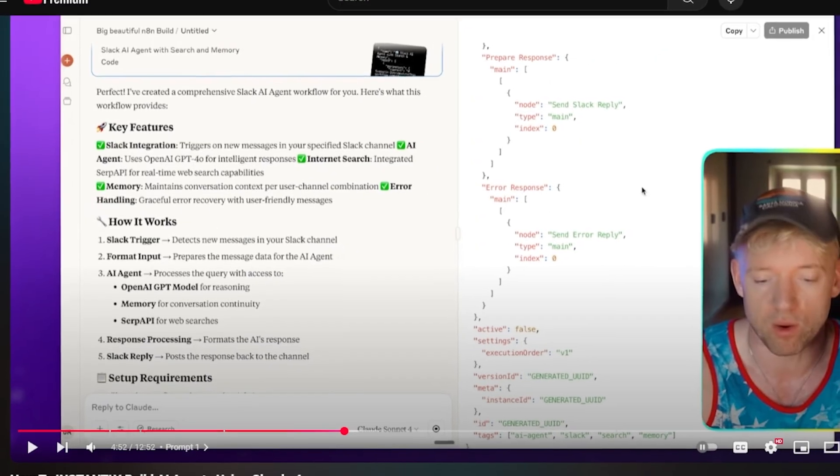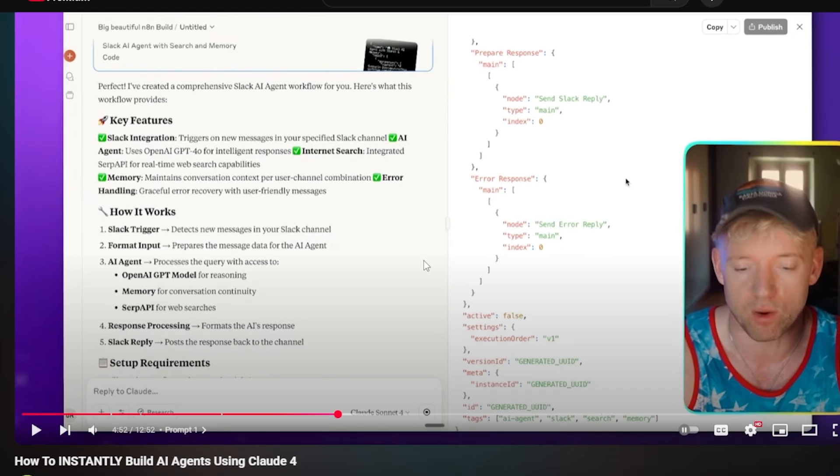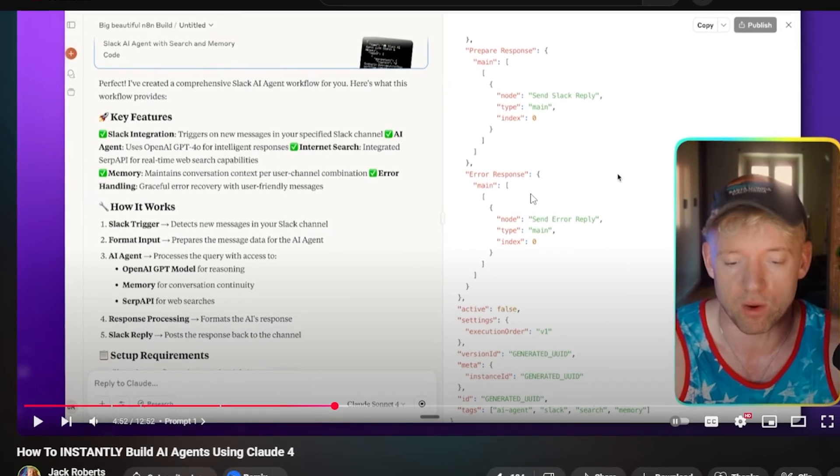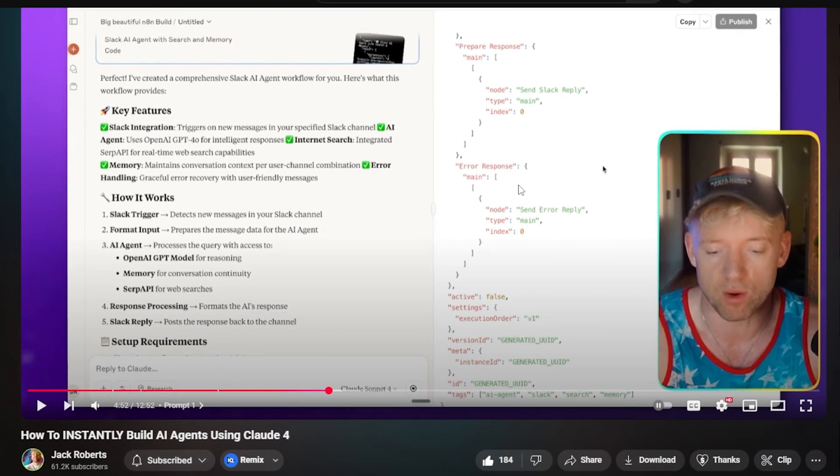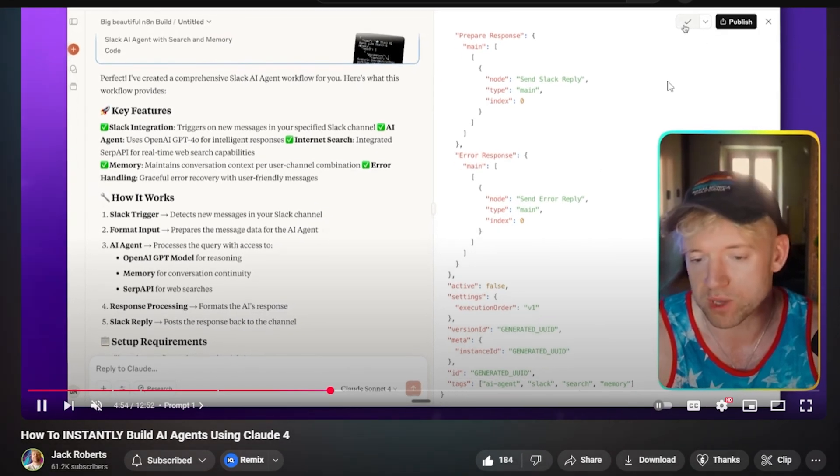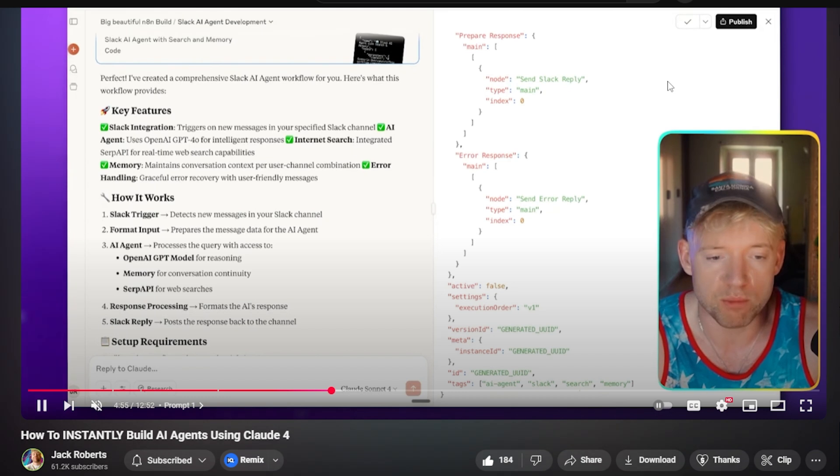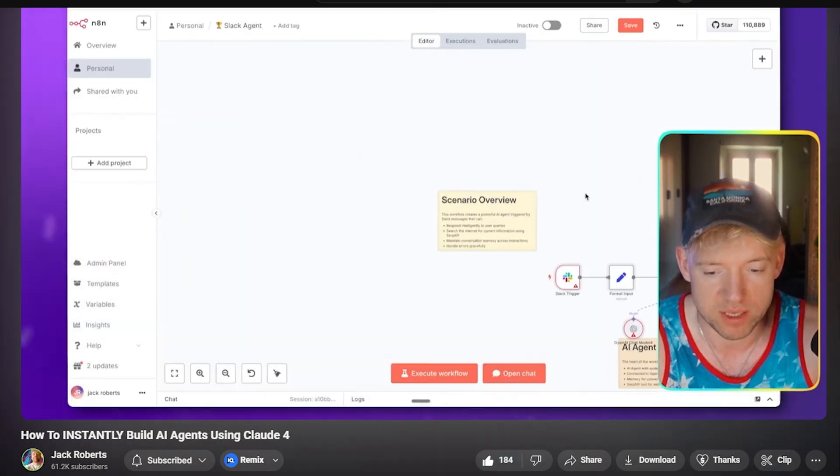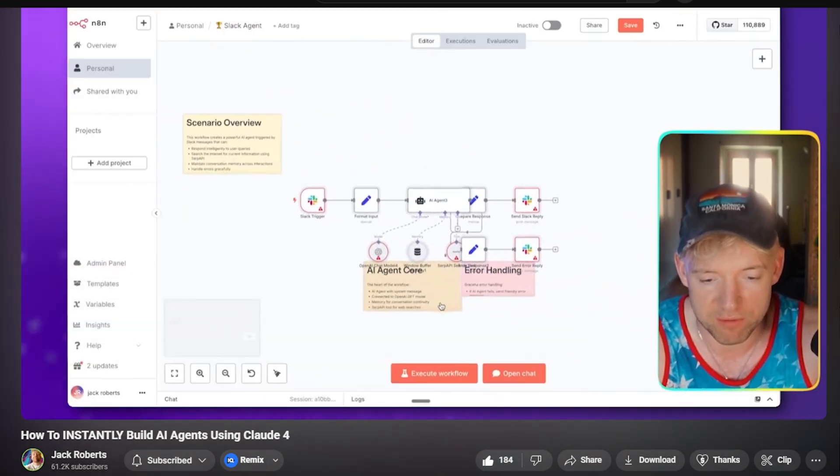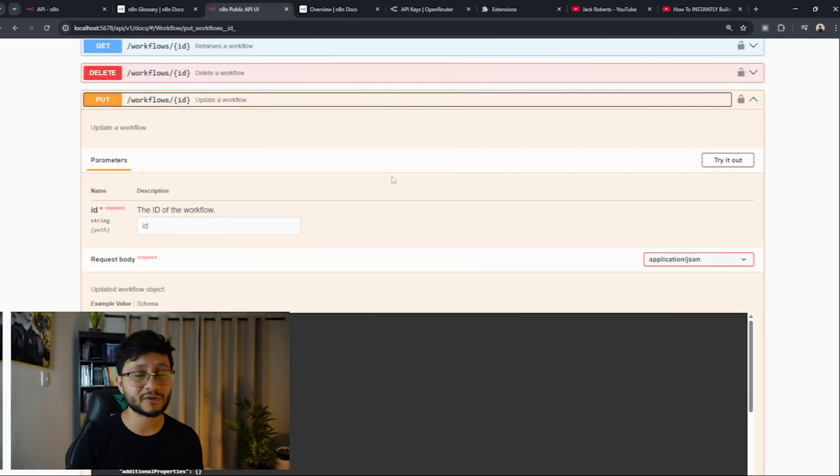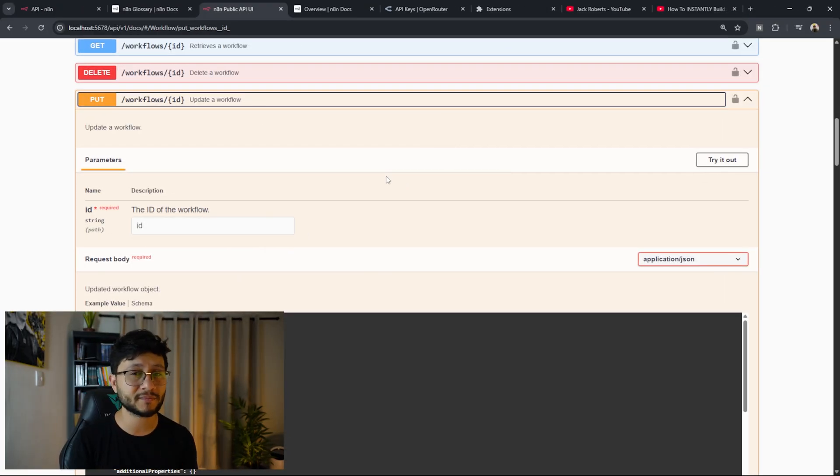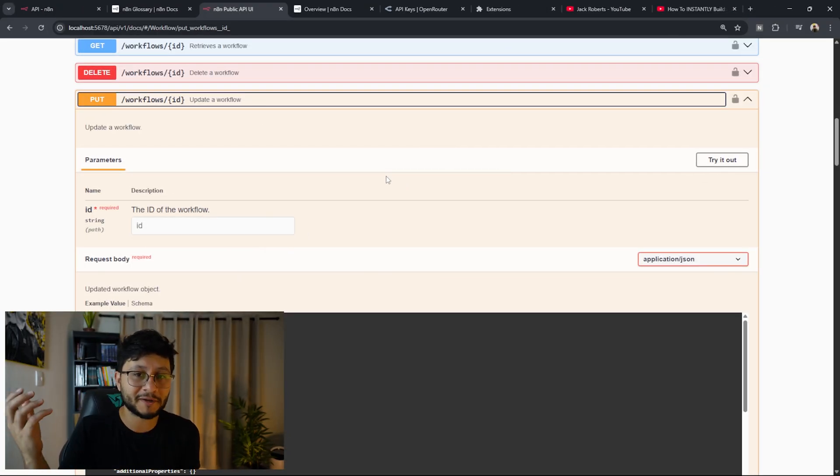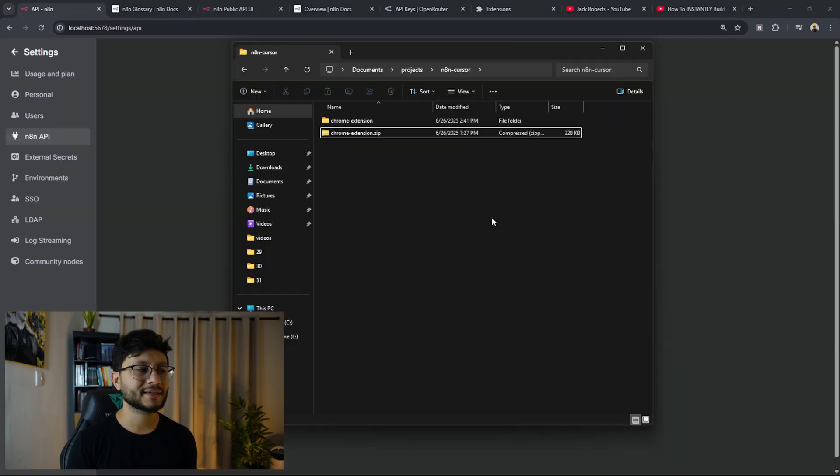An example of how we're getting close to this is a recent video from Jack Roberts, where he shows how through a specific prompt he uses in Claude, we're able to retrieve an entire n8n JSON that just by pasting it over in the workflow, everything is already set. So honestly, it's just a matter of time for either n8n to implement something like this or for an independent developer to just build this out.